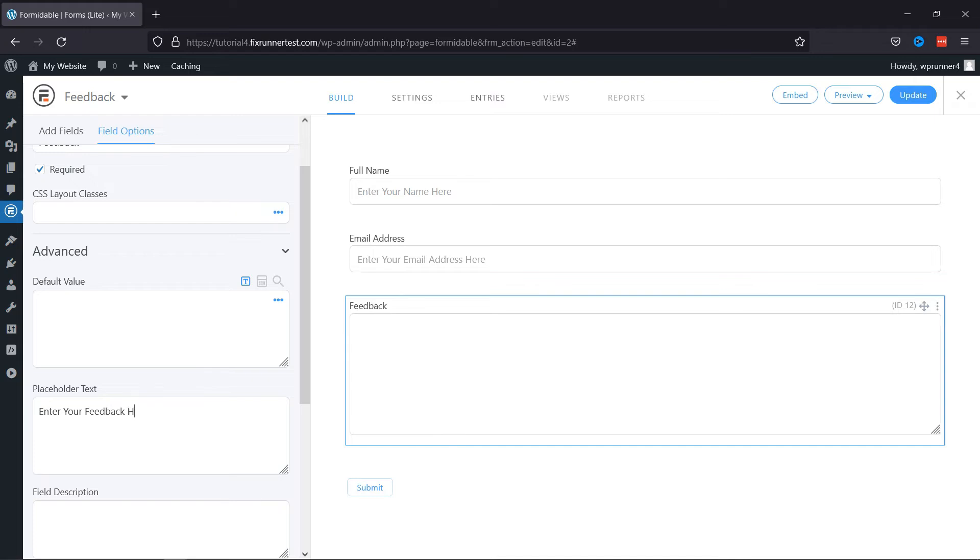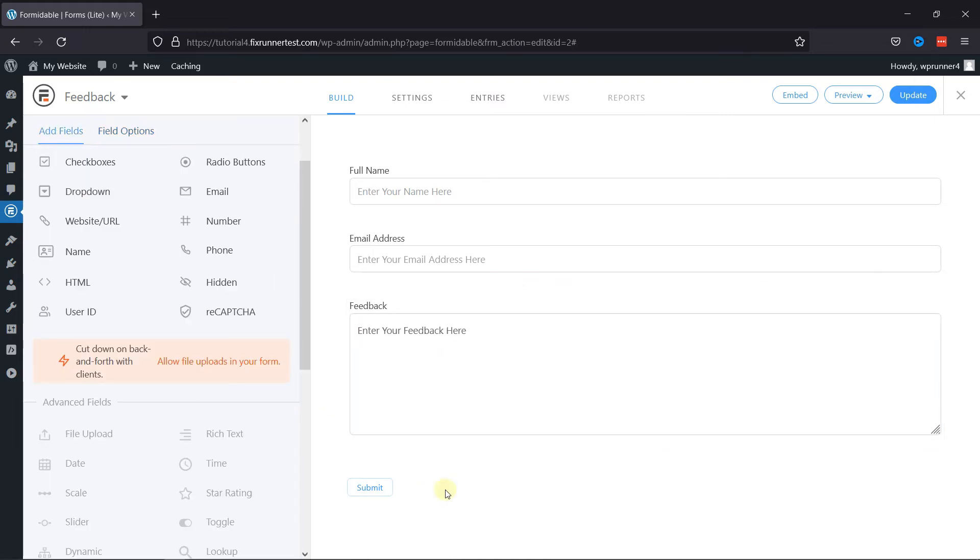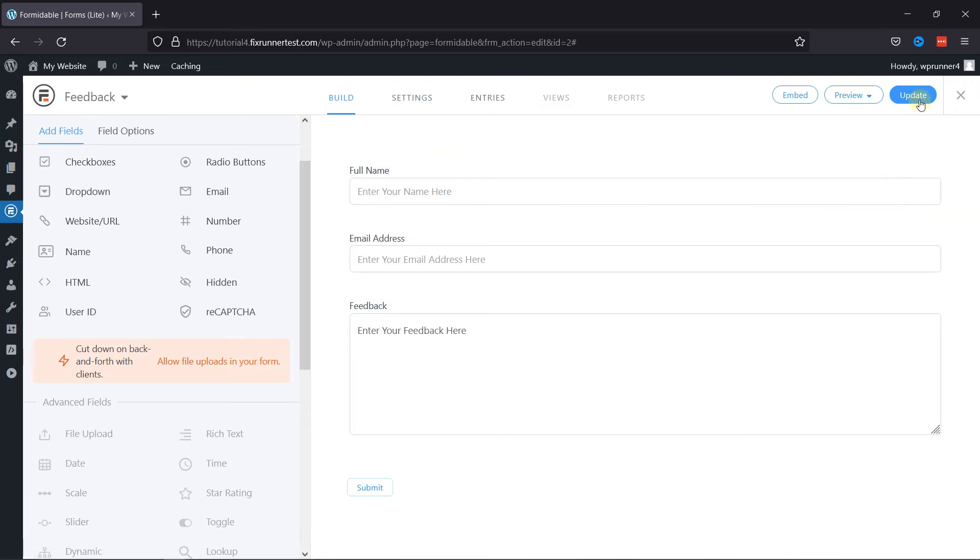So, you can add various fields here as per your requirement. You can see various tabs here on the top. Before configuring the form settings, let's update the form first by clicking on the respective button.